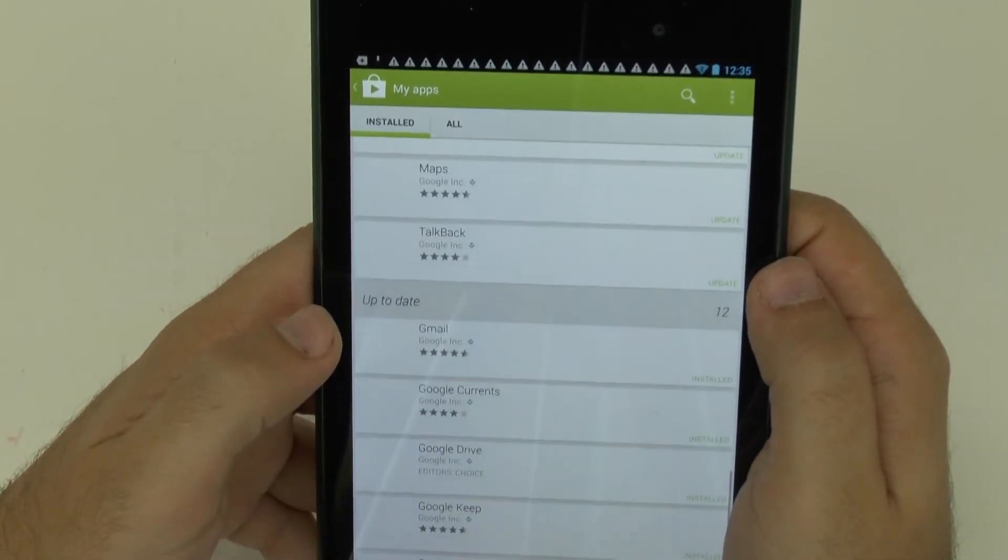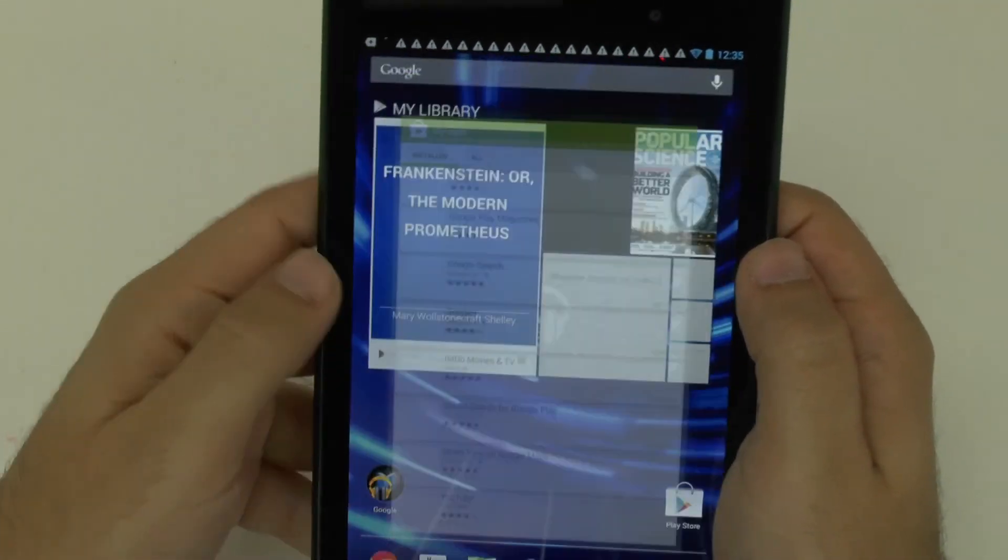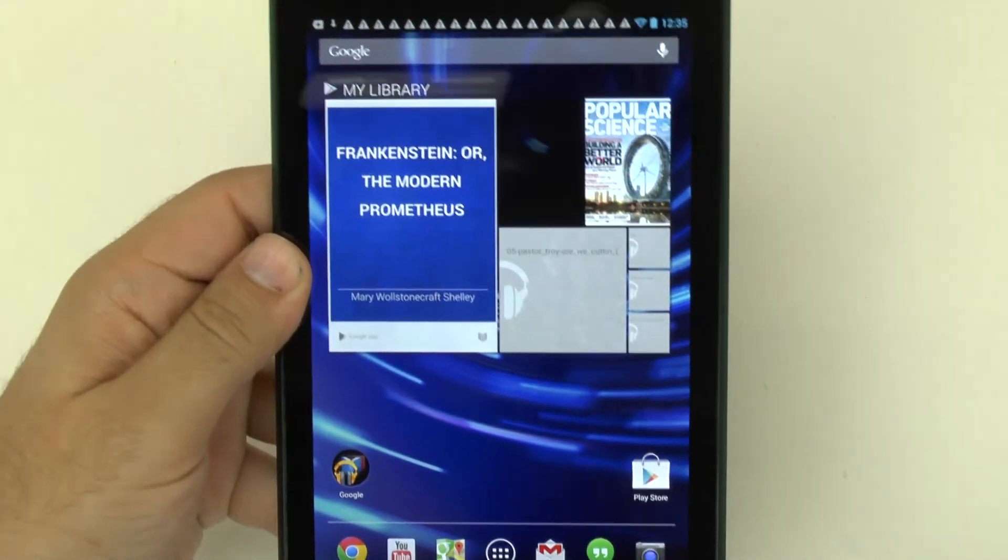All right, guys, if you have any questions, feel free to ask. This has been Ricky, the Android guy.